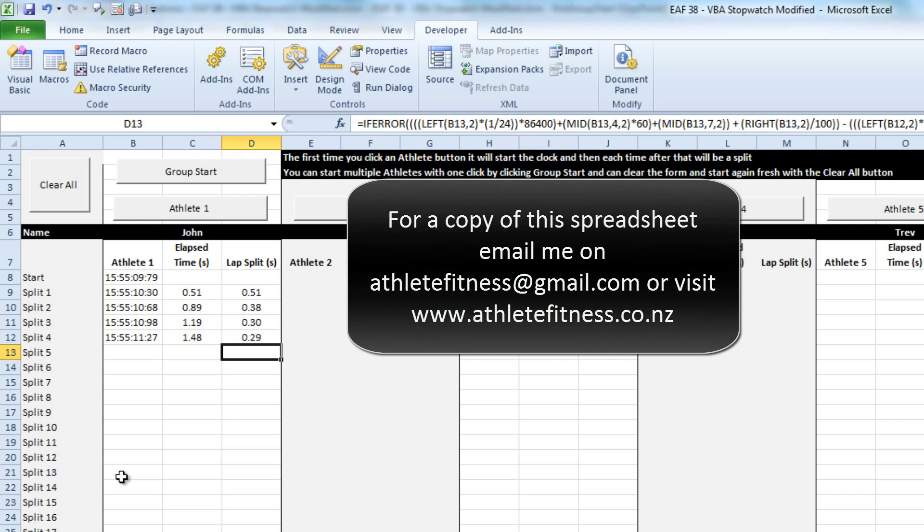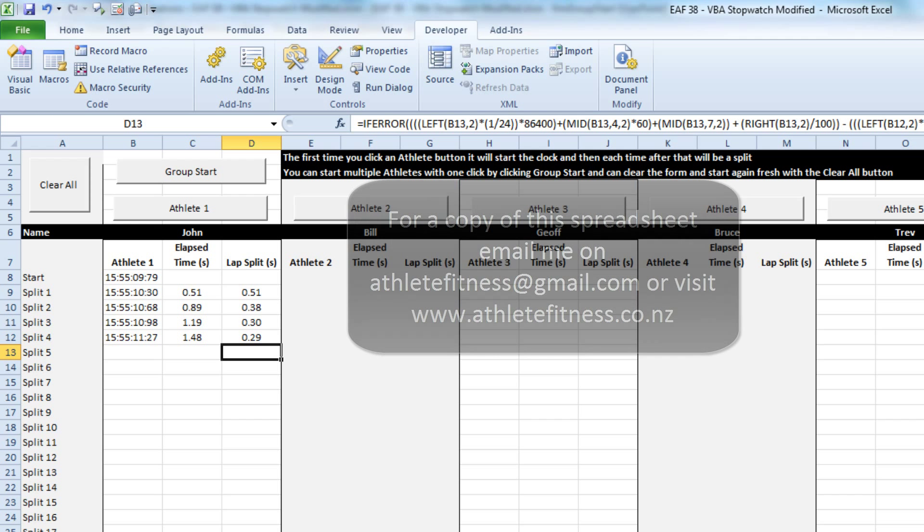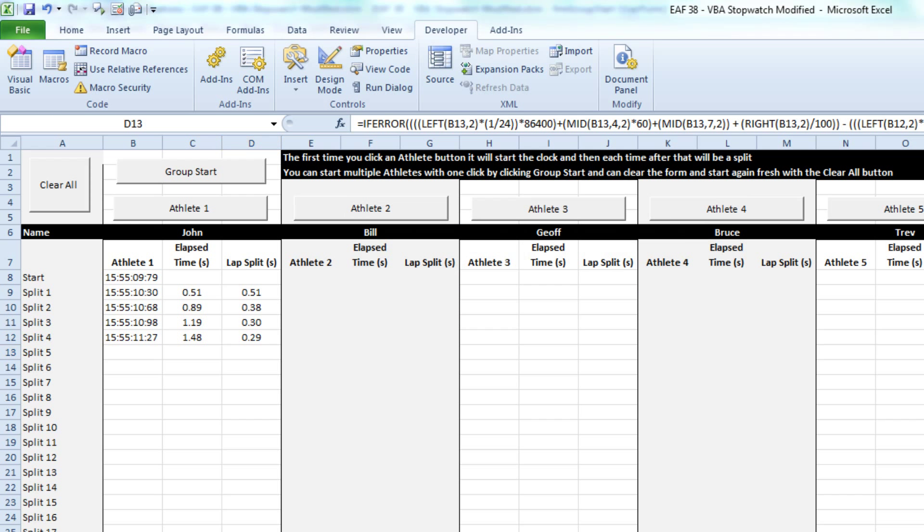Anyhow, hopefully those that have been interested in this spreadsheet know a little bit more now and certainly could be in a position to go and modify it and play with it for their own purposes. Thanks for listening. I'll see you next week.